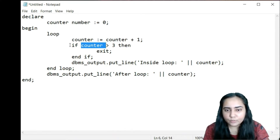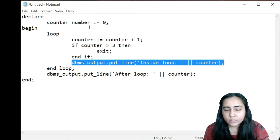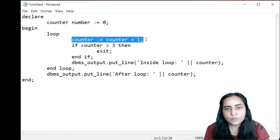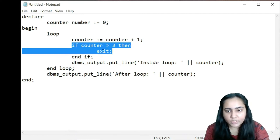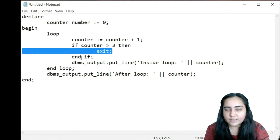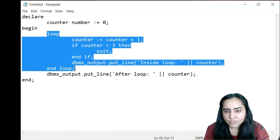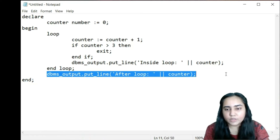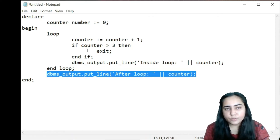When the counter is one the loop doesn't end — it prints inside loop one. When it becomes two it prints inside loop two. When it becomes three the if condition is still false, so it prints inside loop three. But the next time the loop executes the counter becomes four, the if condition turns true, and the exit statement fires. The exit statement exits only the structure it is inside — in this case the loop — and then prints after loop four as the final counter value. This is how loops work in PL/SQL.